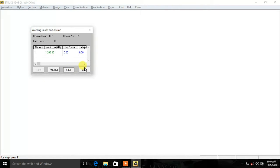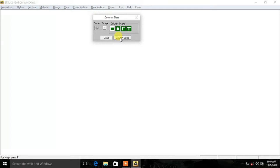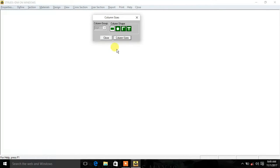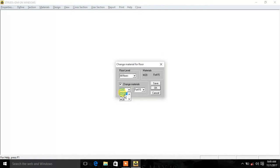You can save and close. You can change the section — you can add a rectangular column. Click on the column size and create a 300mm column. Save the 300mm column. Click close to close the section. You can create a 3-loader and change the material to M20.